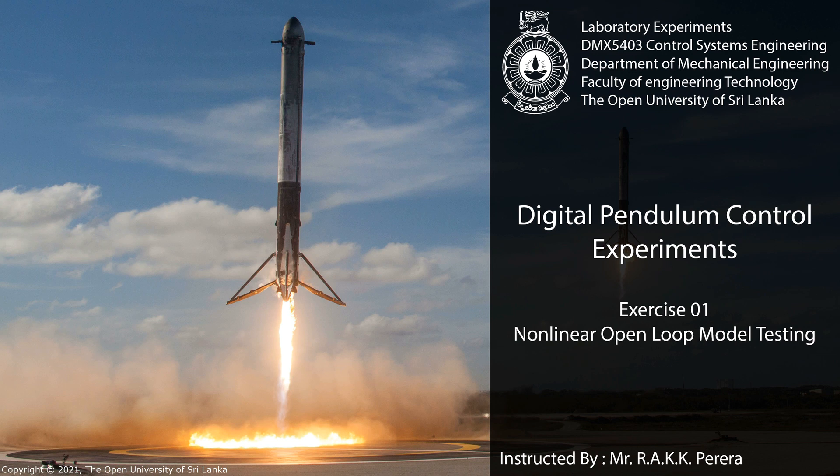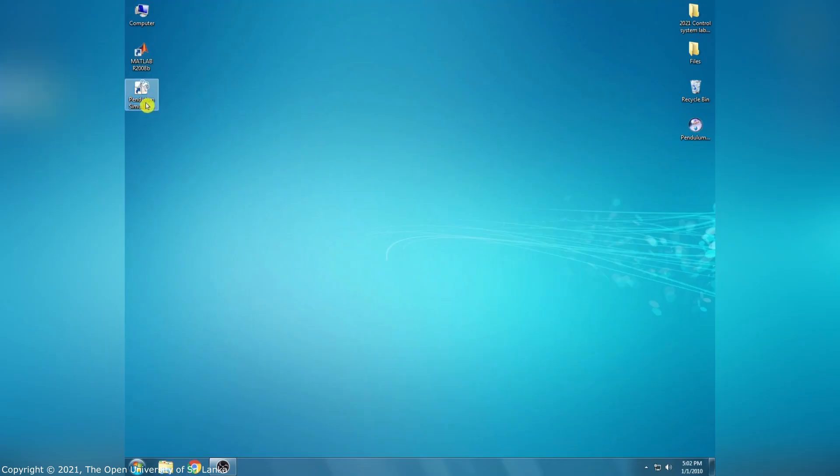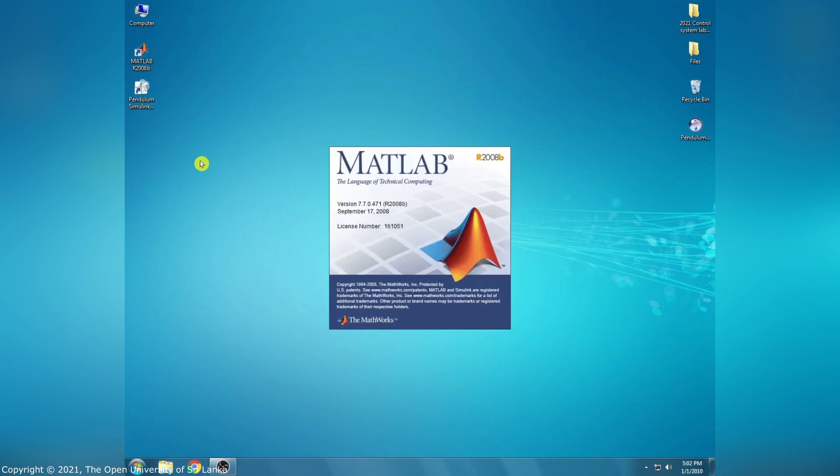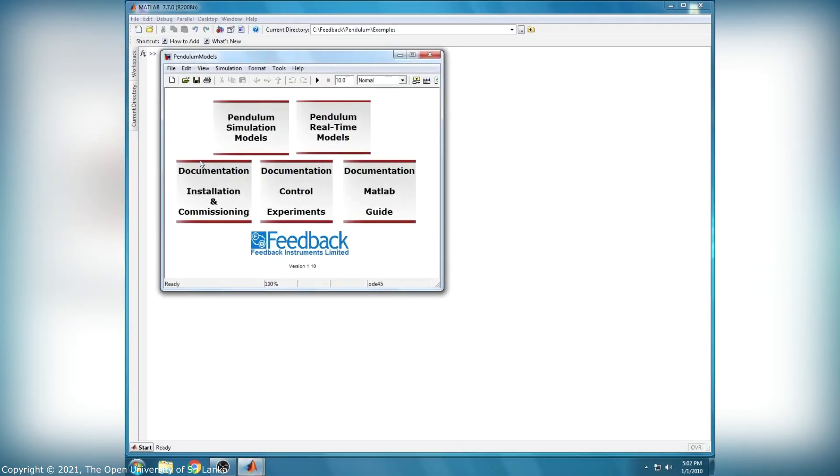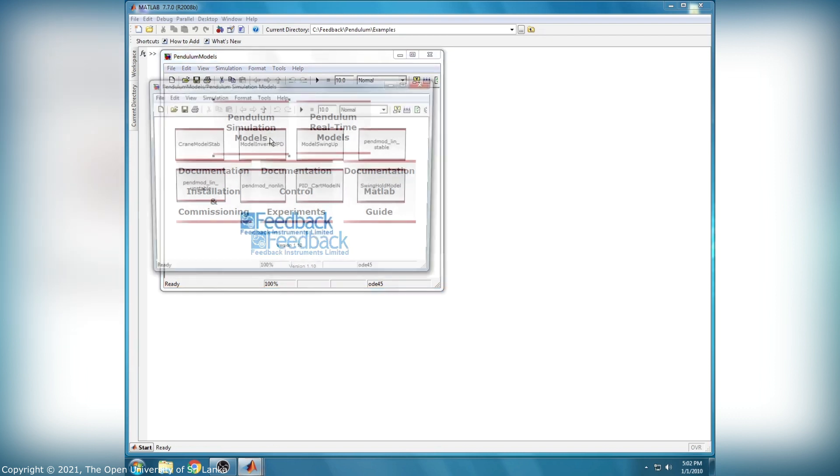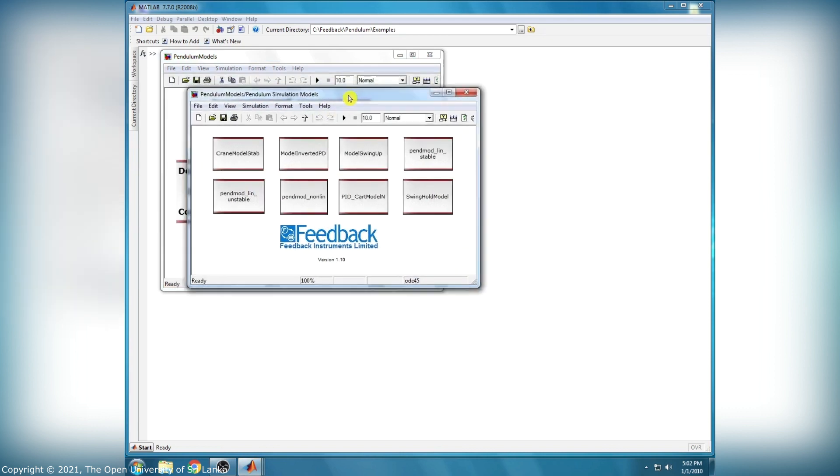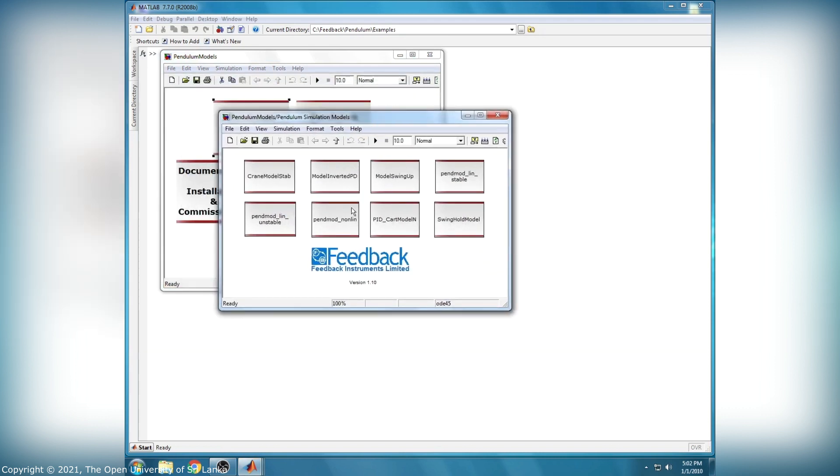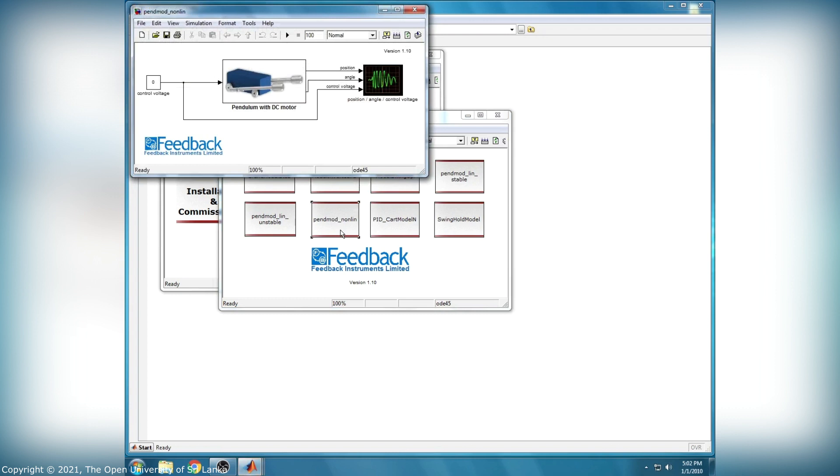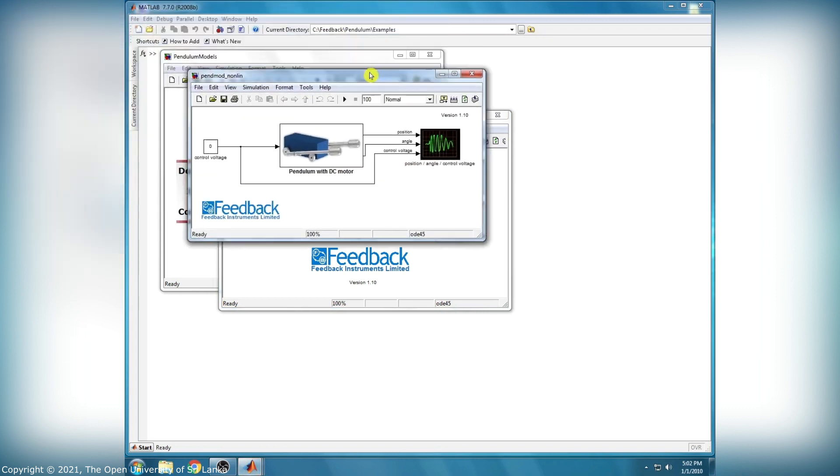Exercise 1: Nonlinear open loop model testing. To start the experiment, we have to open pendulum Simulink models from this interface. We open the pendulum simulation models and then open the pend mode nonlin model. Here the control voltage...